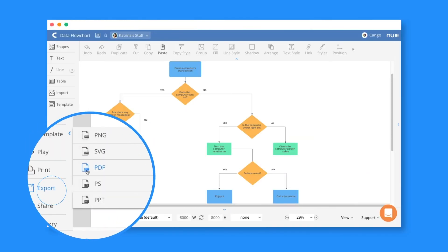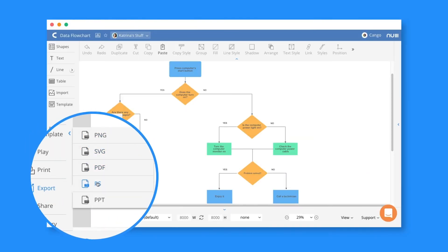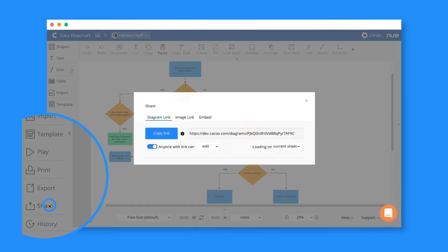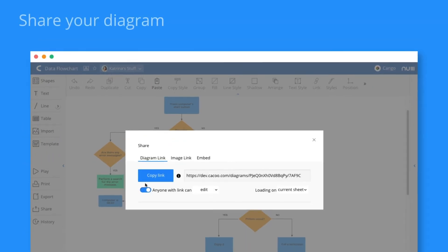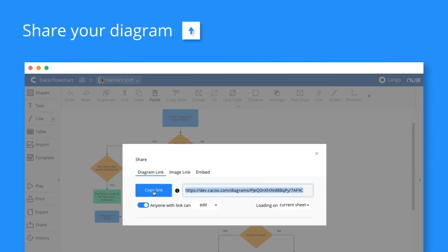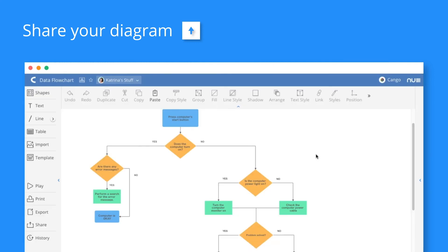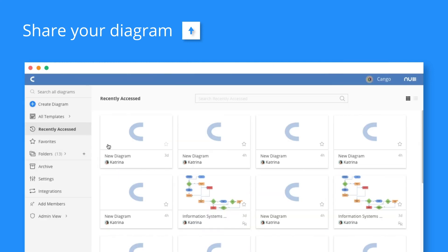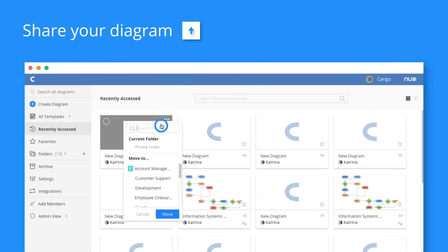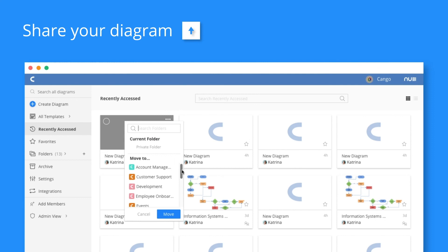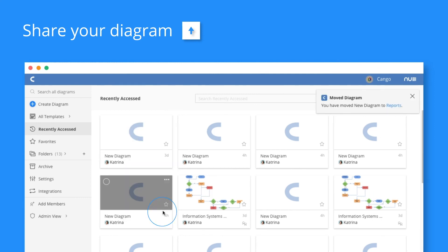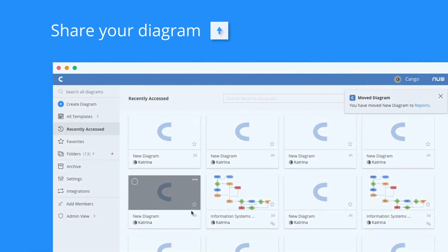When you're done, you can export your flowchart in any of these formats. You can also share it with your Cuckoo collaborators by inviting them to work on the diagram together, or by putting the file in a folder. Now you're ready to start visualizing your first ideas with Cuckoo.